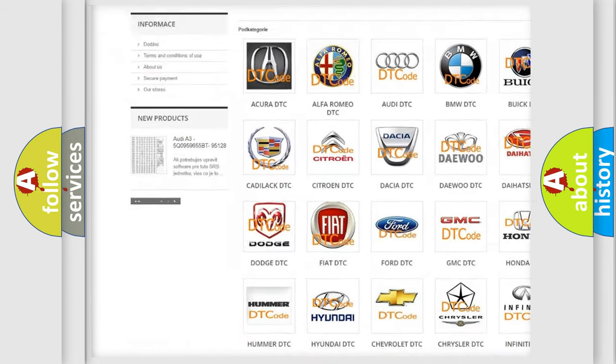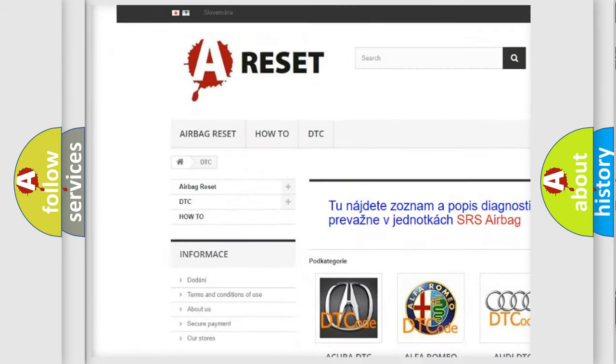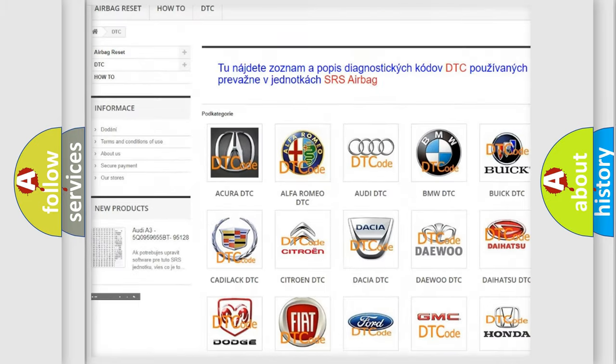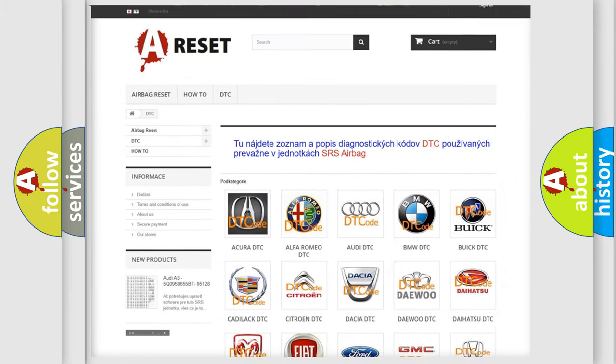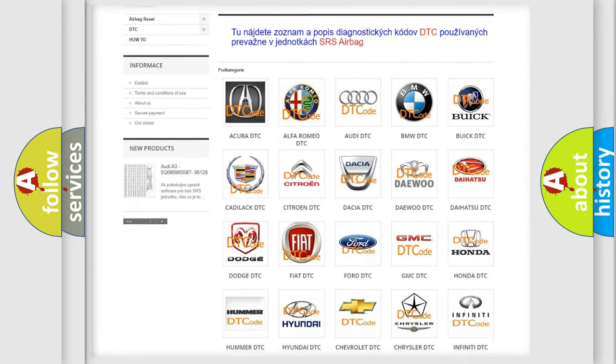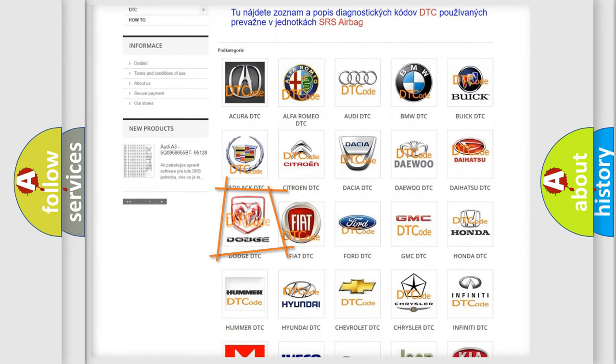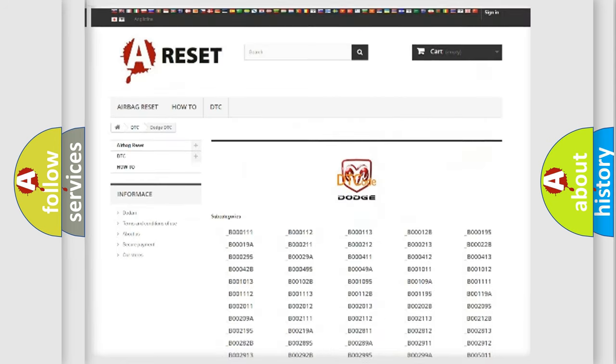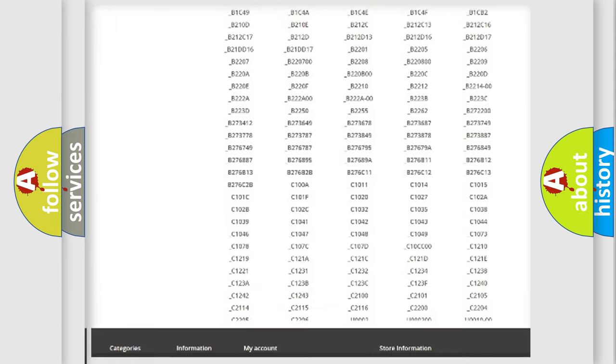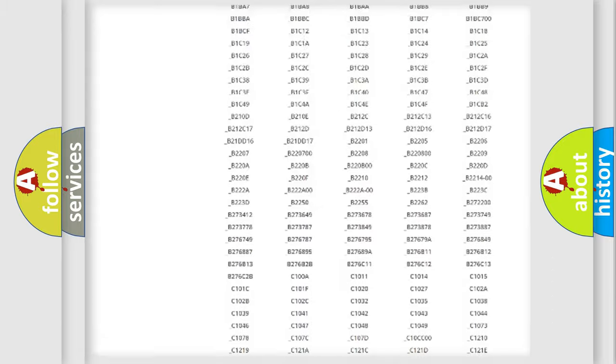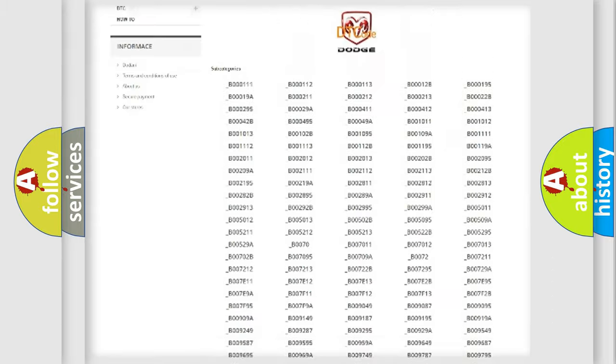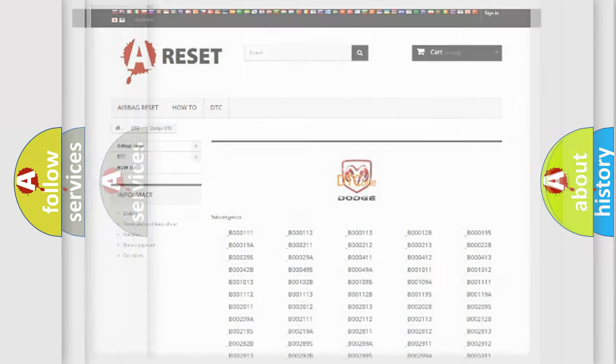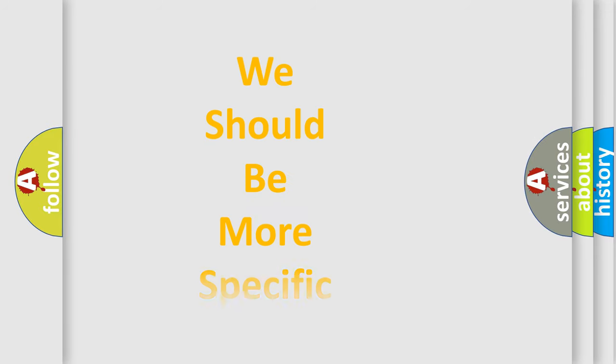Our website airbagreset.sk produces useful videos for you. You do not have to go through the OBD2 protocol anymore to know how to troubleshoot any car breakdown. You will find all the diagnostic codes that can be diagnosed in Dodge vehicles, and also many other useful things.